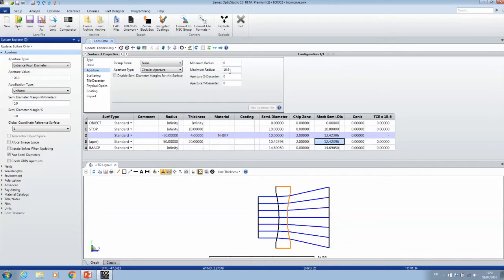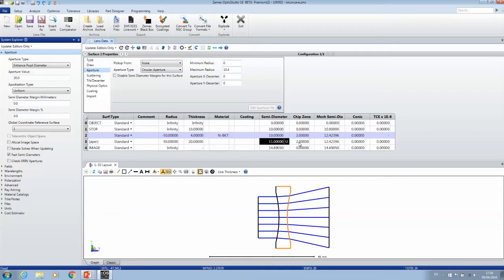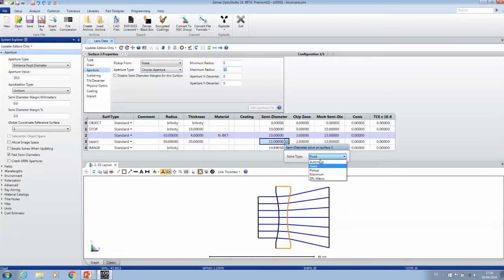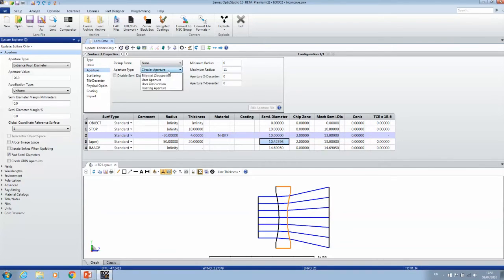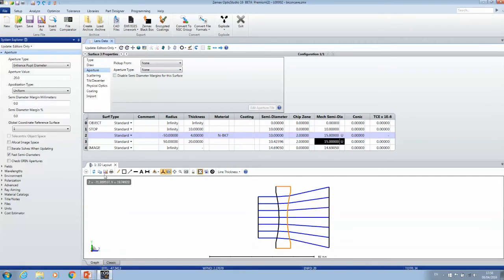Now I'm going to set surface number three to have a circular aperture. It sets it automatically to 10.4, and now I can set the value to whatever I like. It will not change the value for the mechanical semidiameter because the chip zone is built on the circular aperture. So if I change this to 11, then this value changes. Let me take this back to our original lens.